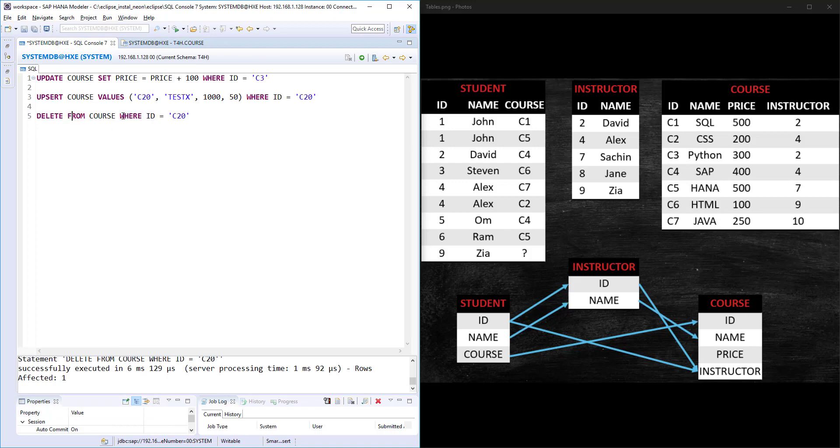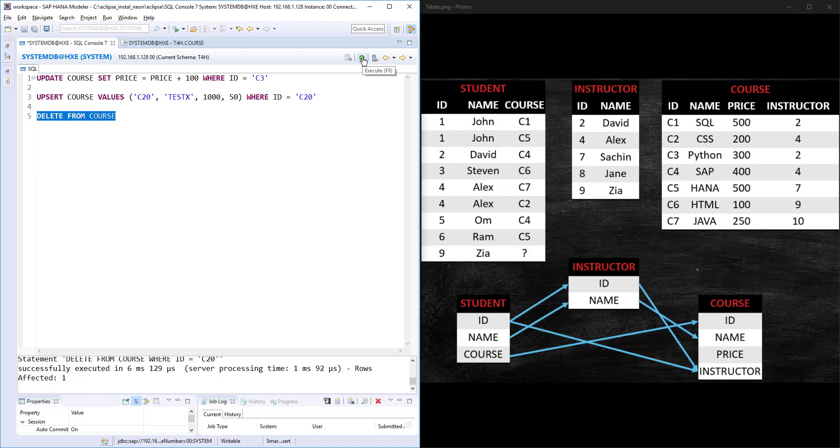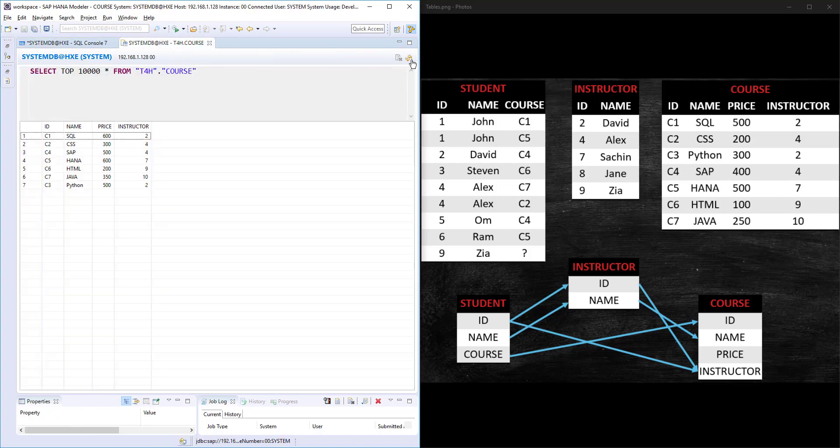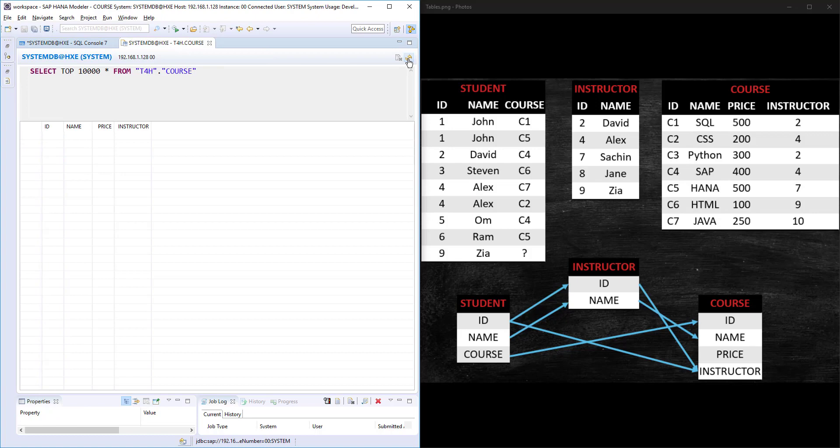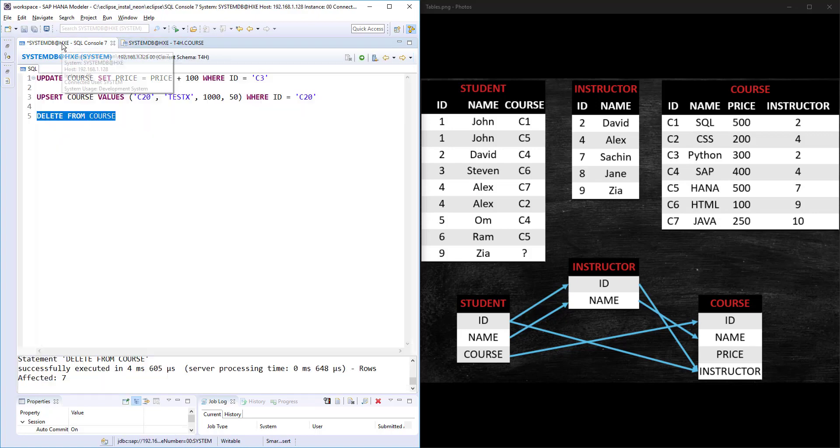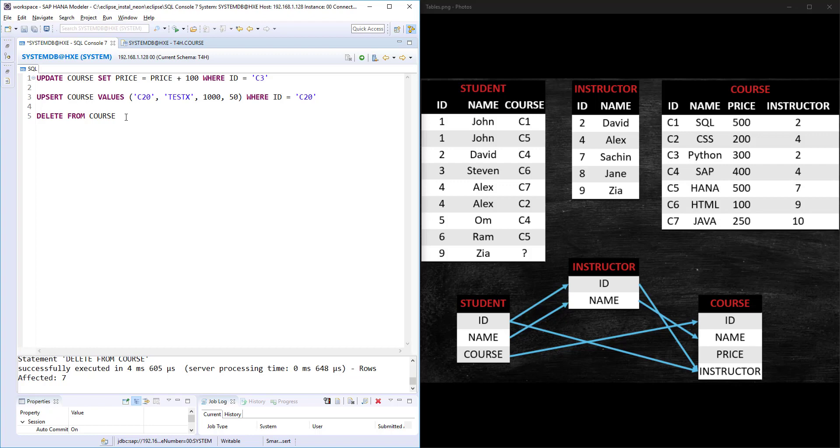But again, the WHERE condition is very important. If I remove this WHERE condition and run this statement, it will delete entire data from the course table. Now if we refresh, course will be blank.